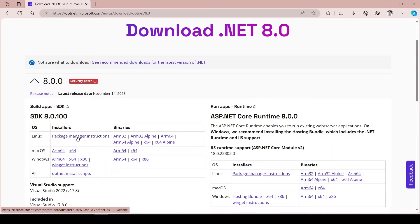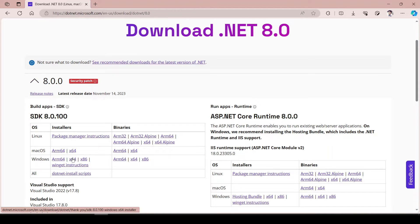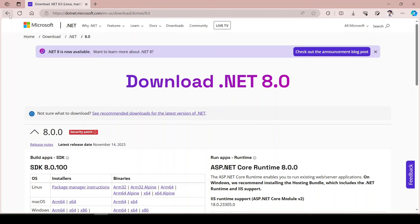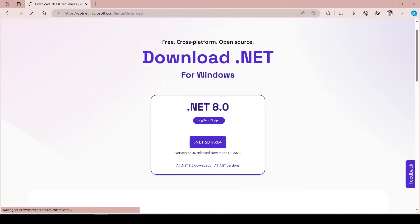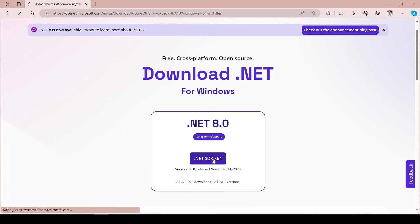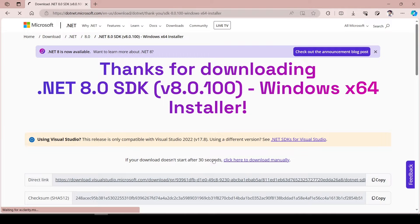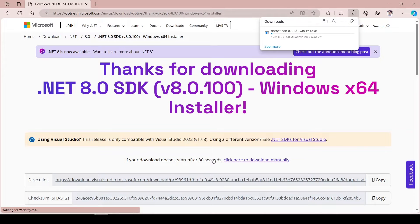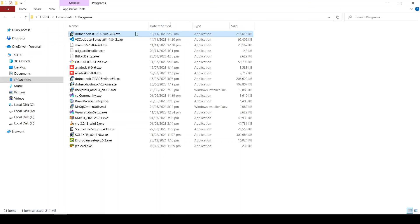For Linux, you can download your installer. For Mac, you can download your installer. For Windows, I can download it from here. Also, if I go back, I can also download it from here — this is the same link. So I will click on this one.